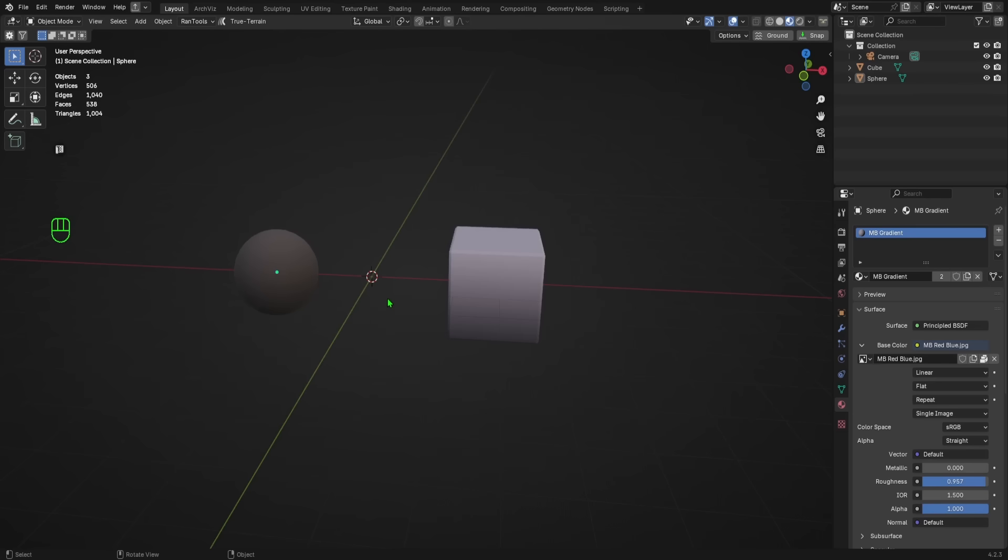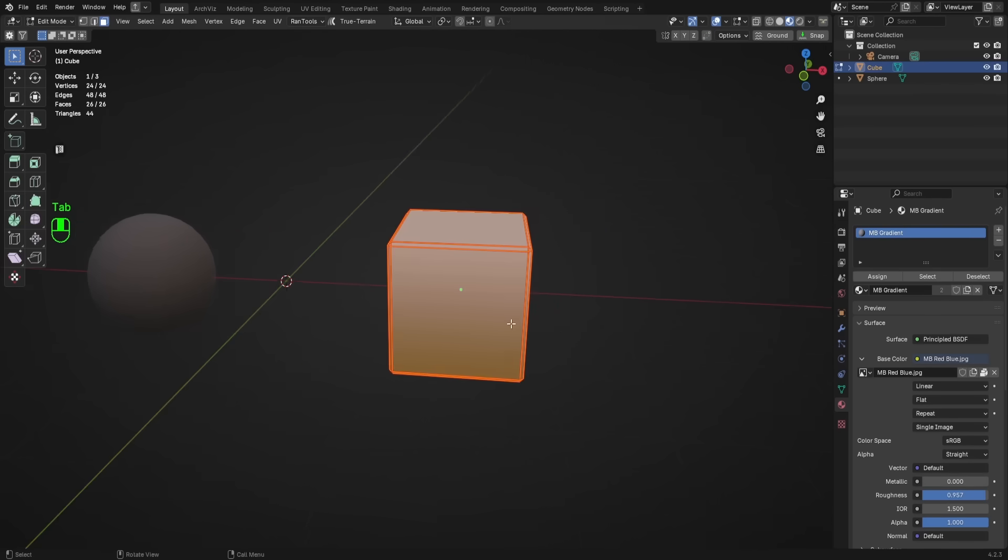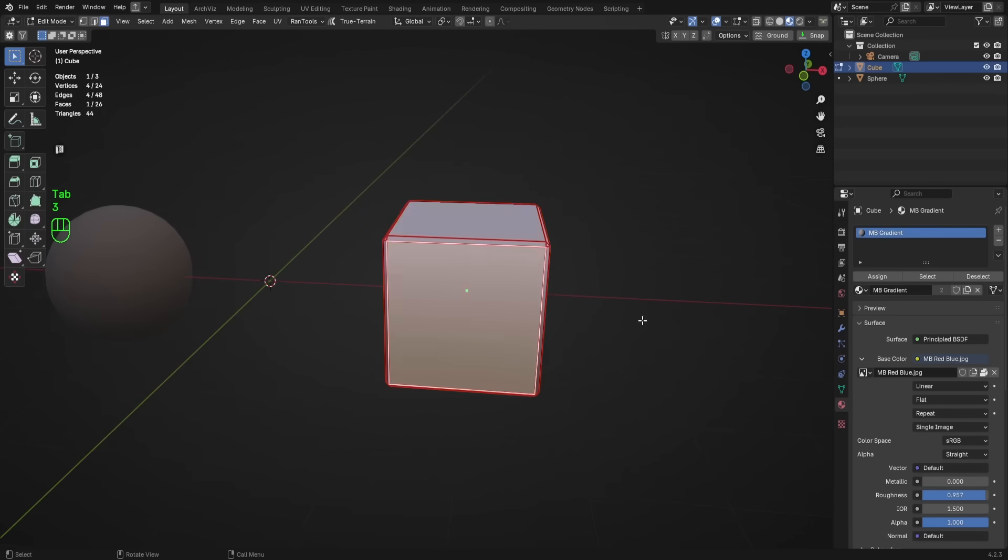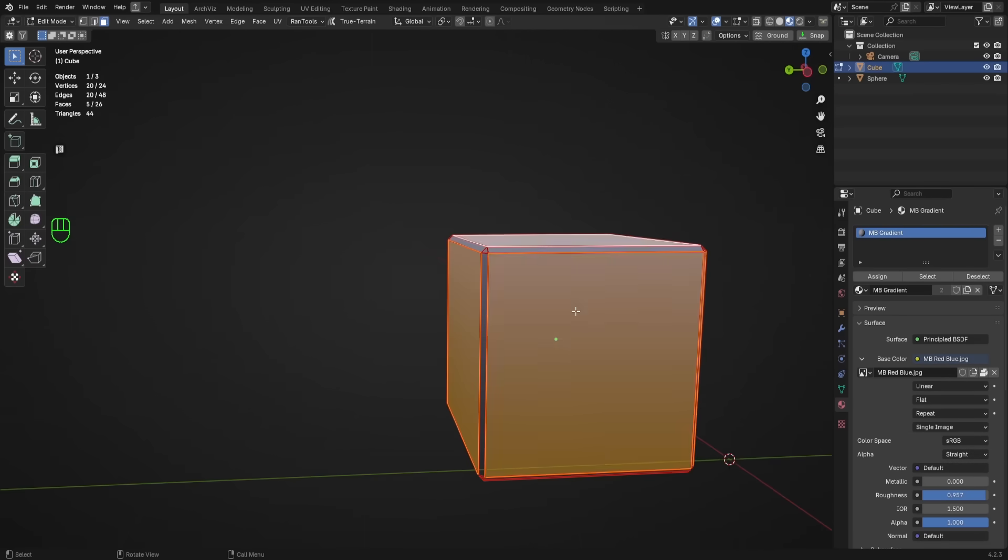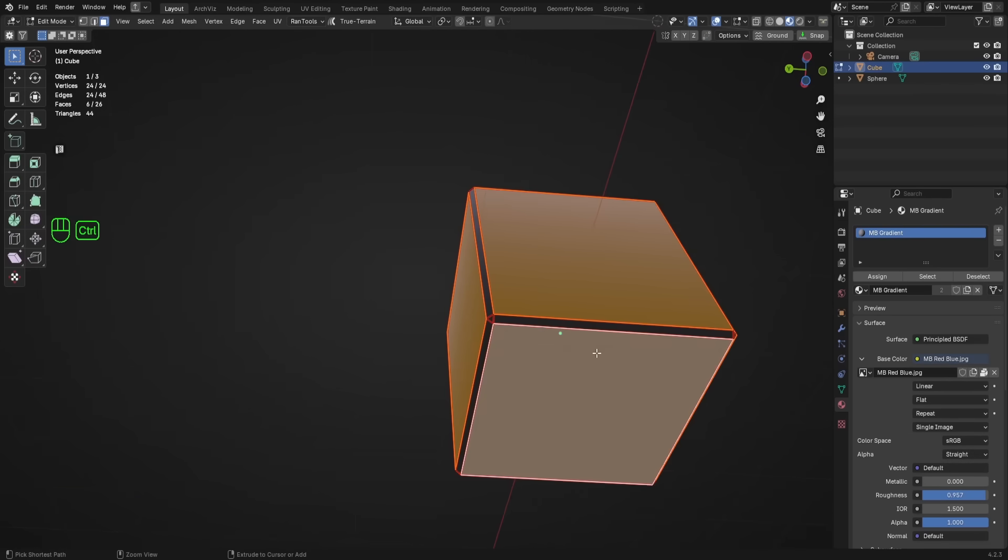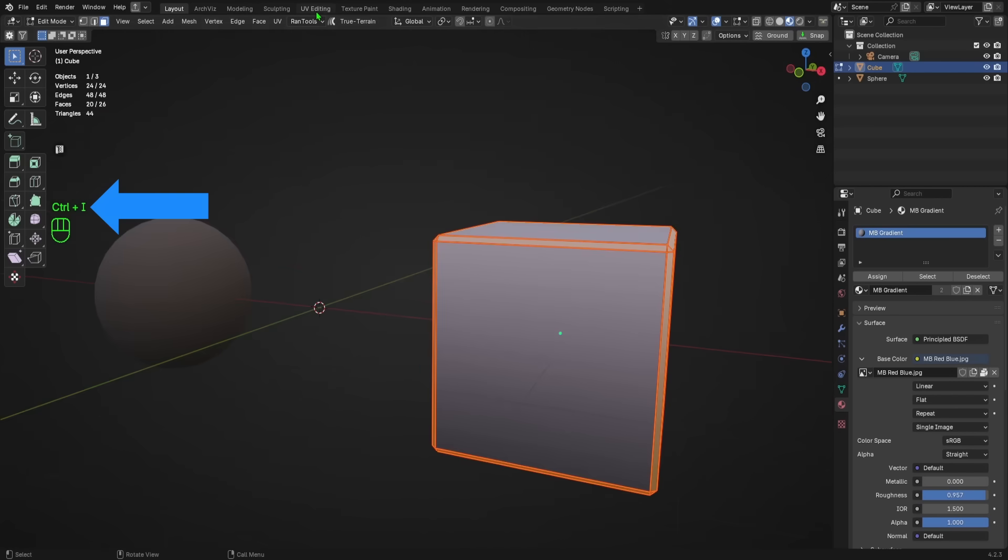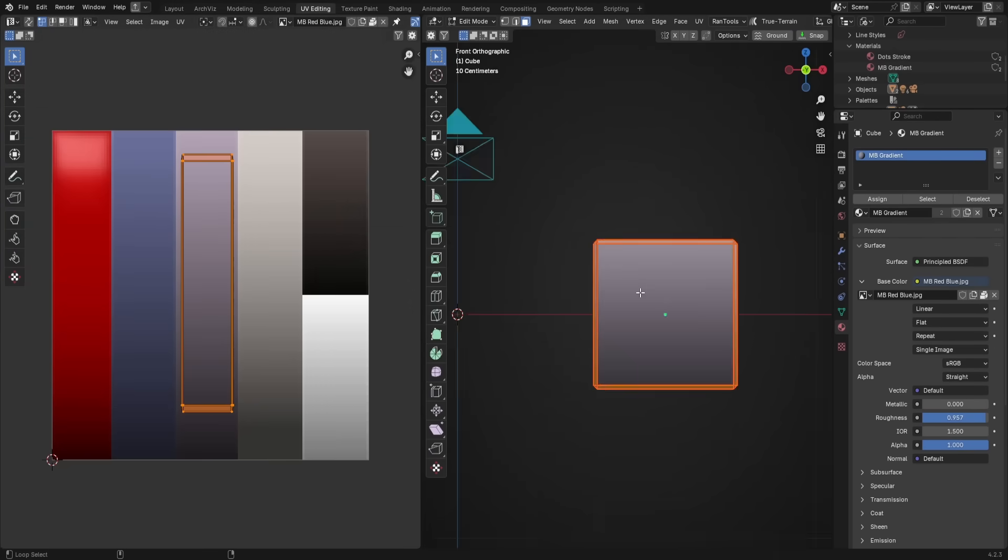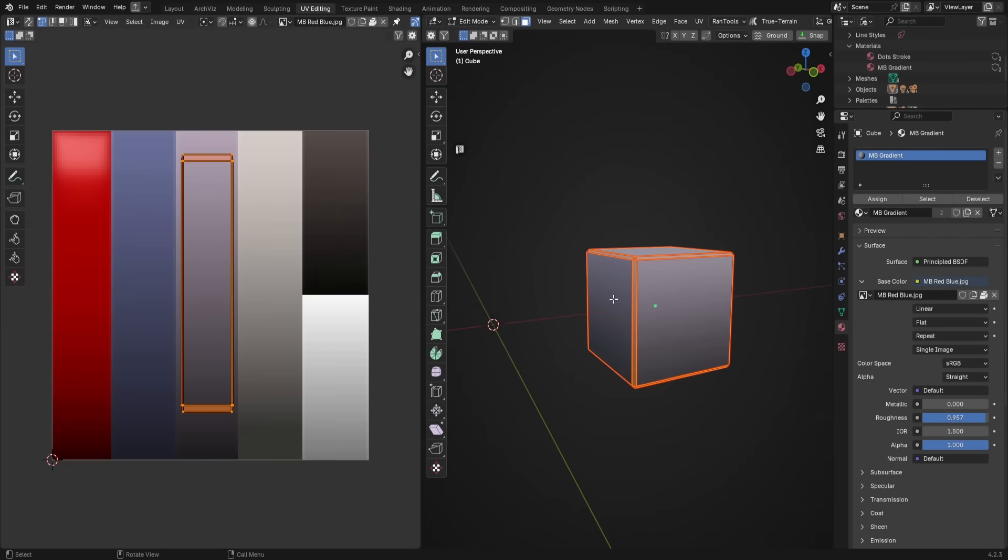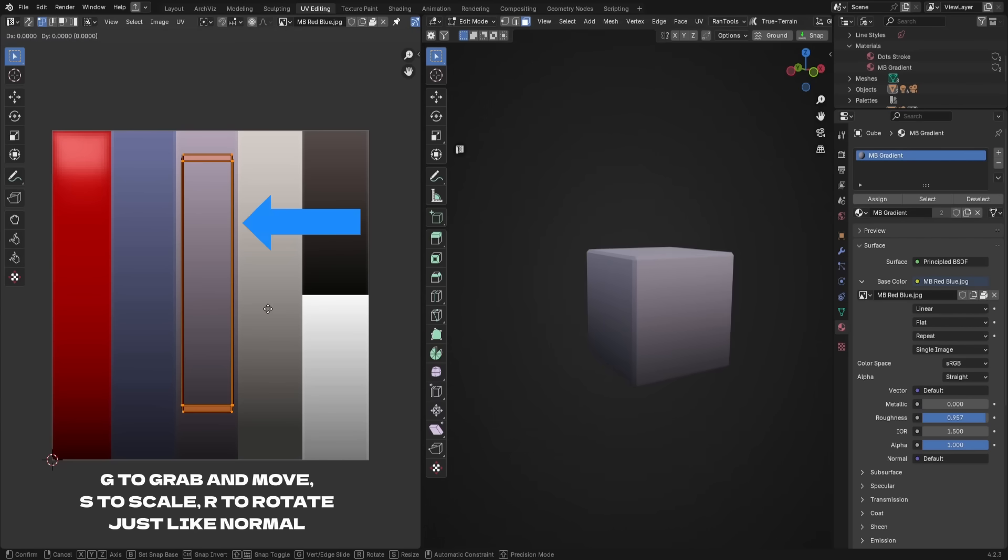Now the reason we put a single small bevel onto our cube's edges is so that we can simulate edge highlights. Let's select our cube, go into edit mode, select all of the large faces, then hit CTRL-I to invert our selection. This will allow us to quickly select all of our beveled edges. Then in the UV window, we can use the G key to grab and move those selected faces on the Y axis to make them lighter.